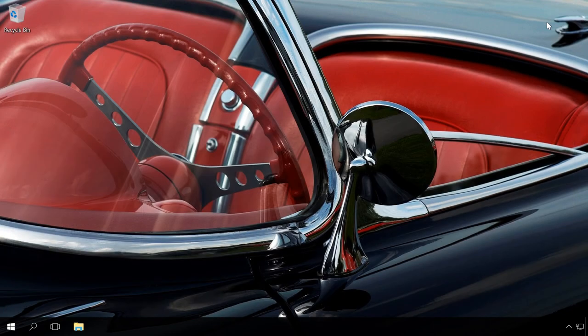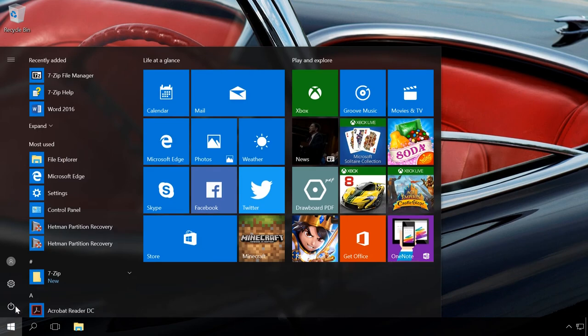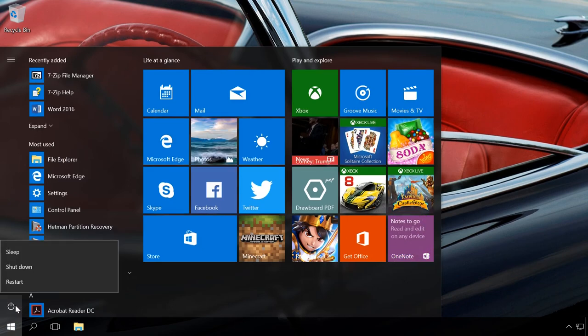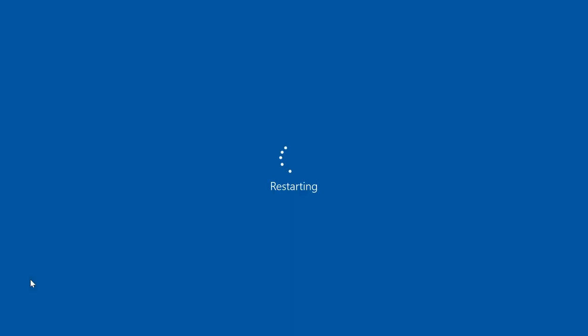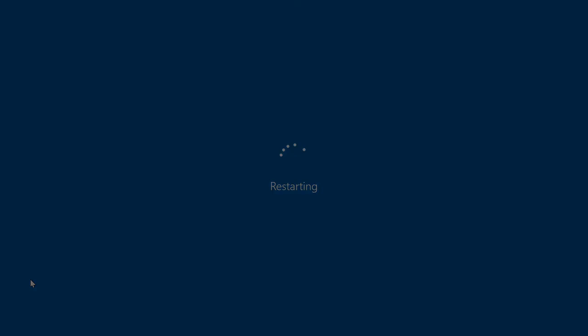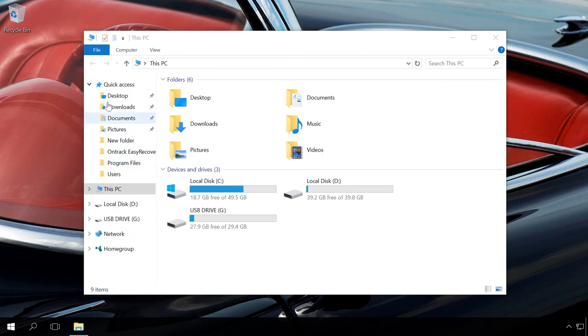As a result, access to OneDrive will be disabled and its icon will be removed from the File Manager. After the restart, OneDrive will be disabled and you will not see it in the Explorer or Taskbar.